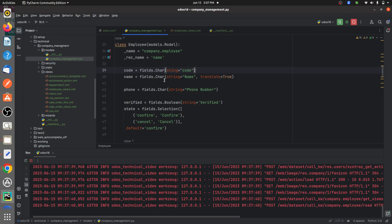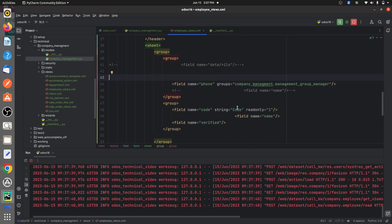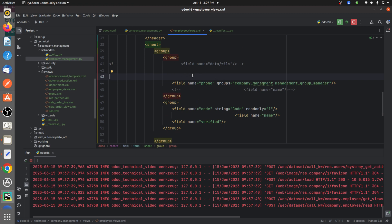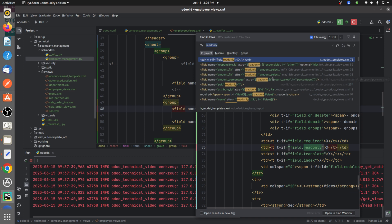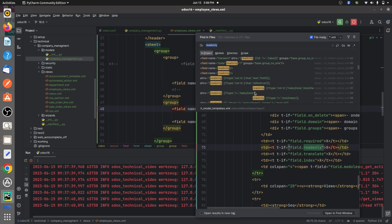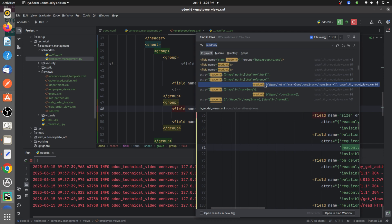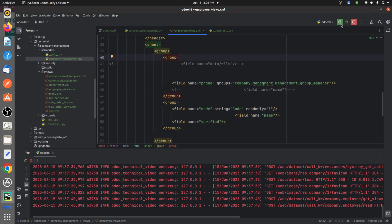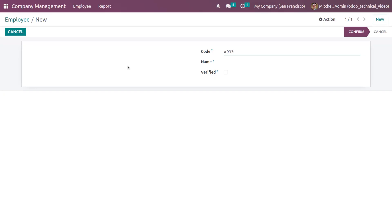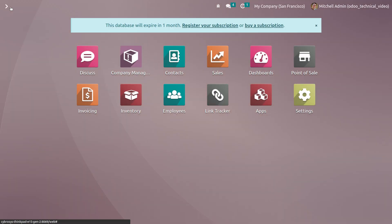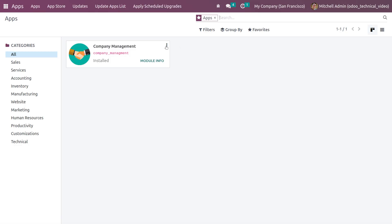Now let me go to the XML page. Here in the form view I've defined the field code and I've given a read-only attribute to this field. If you search in the add-ons you can see multiple examples of the same in Odoo 16. Make sure you upgrade your custom module after making changes in the XML.